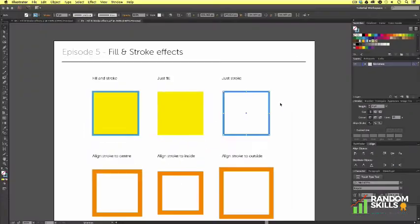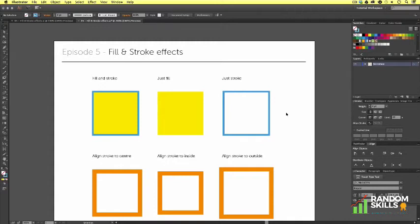So the fill and stroke squares in the tools menu is something to really pay attention to if you are a beginner. Once you get your head around this, you will find using fill and stroke effects very easy.